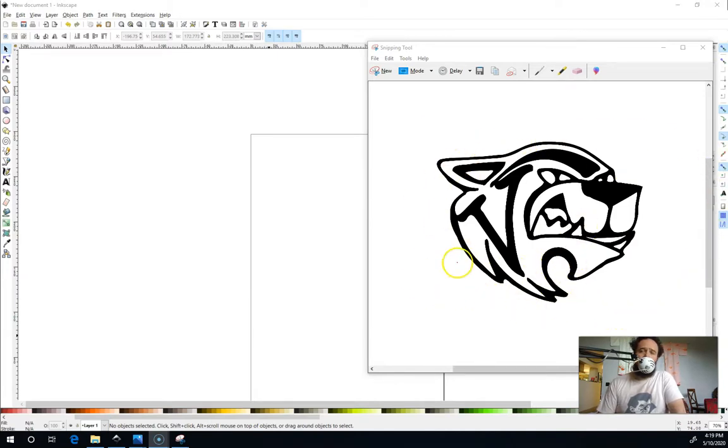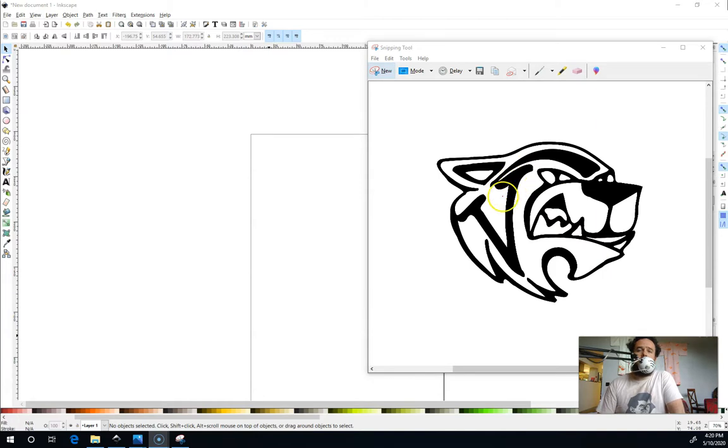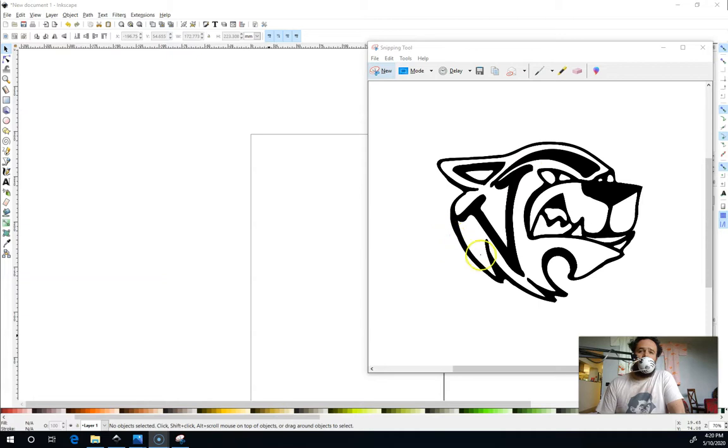You can grab an image off the internet with the snipping tool, or you can draw a picture on a piece of paper and take a picture of it with your phone and upload it using the Google Drive app, and then get it into Inkscape that way. But I'm going to use this picture, and I'm going to turn it into something that my laser can engrave and then cut around the outside.